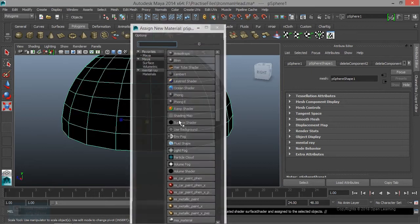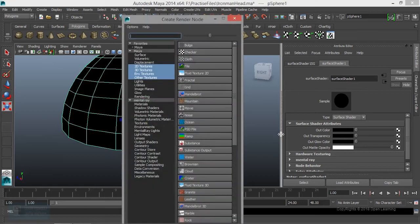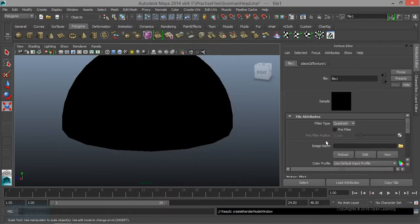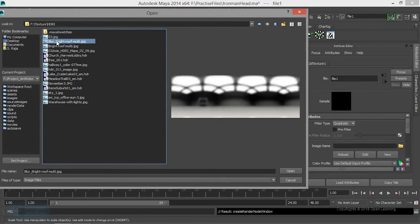Now we are going to create a new material. Right click, assign new material, surface shader, and apply an image in the surface shader. Now we are going to create an image in HDR.